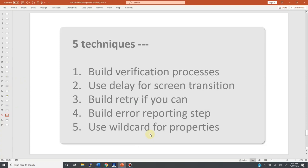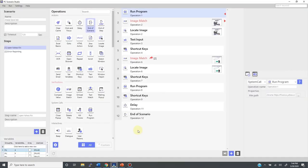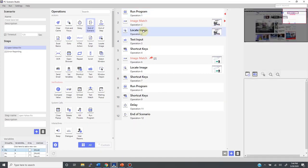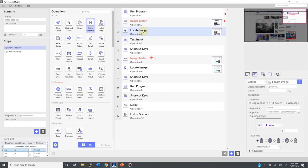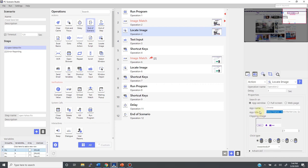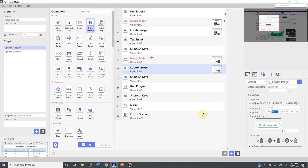Finally, technique number five is a use of wildcard. This one is very useful, as tools like locate image are using images for its primary navigation guides, but they also use these properties right here, like app names and titles. Use of properties improve accuracy and robustness of your automation. No question. However, the tricky part of it is that they can change dynamically to push your automation off the track.